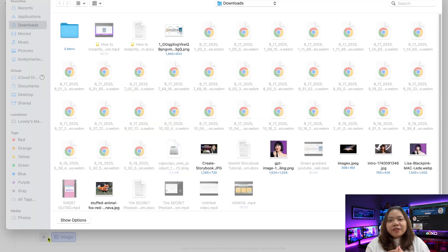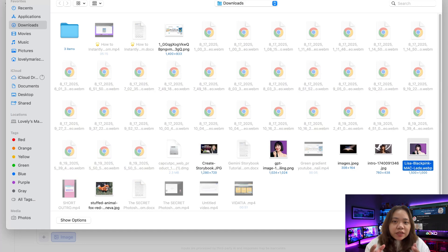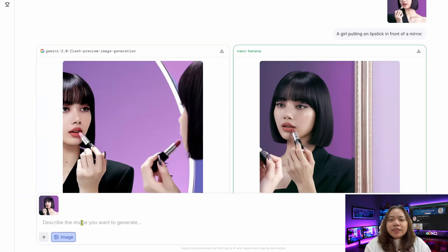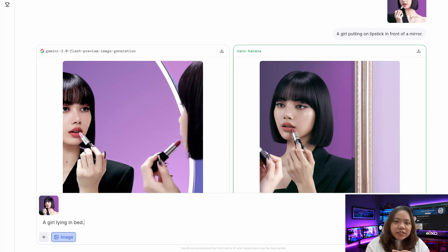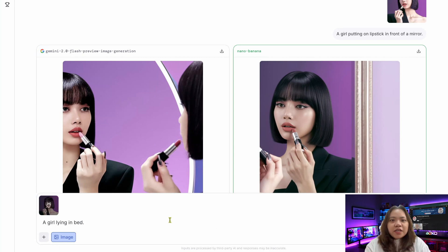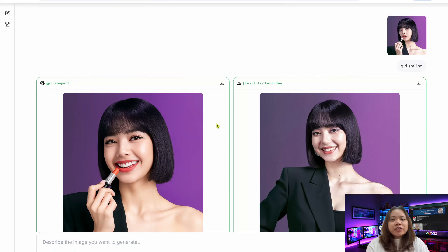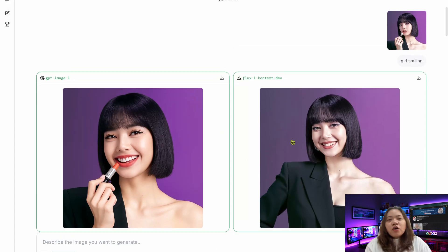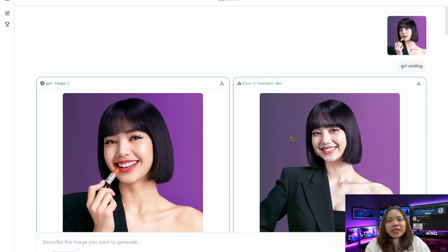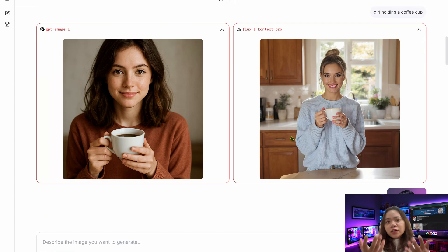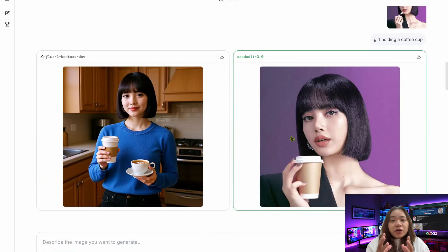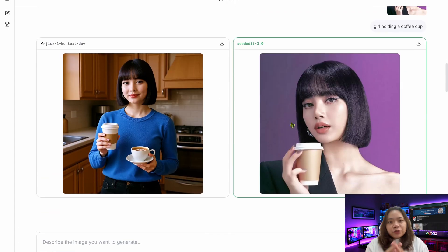What stood out was that no matter the prompt, the core identity stayed intact. The character remained consistent, which is exactly what many artists, storytellers, and advertisers need. If you're creating a children's book, you don't want the main character's face changing from page to page. Or if you're running an ad campaign, you want the model in your product shots to remain recognizable. Nano Banana delivers that level of reliability.